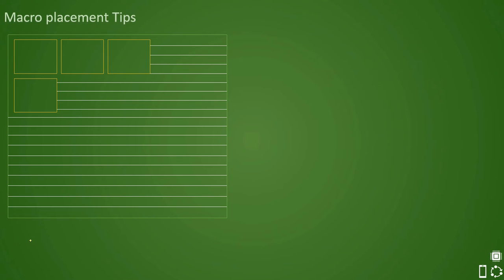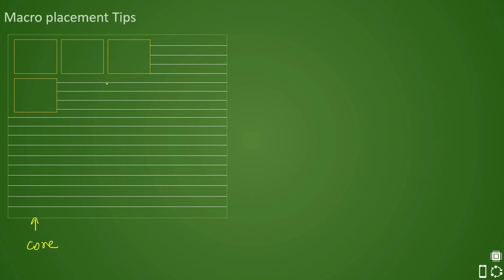So far in the previous lecture we have already seen certain rules which are needed for placing the macros. Let us assume that this is our core and we have rows already cut and macros are placed. There were certain rules that were followed — let us quickly review them one by one.